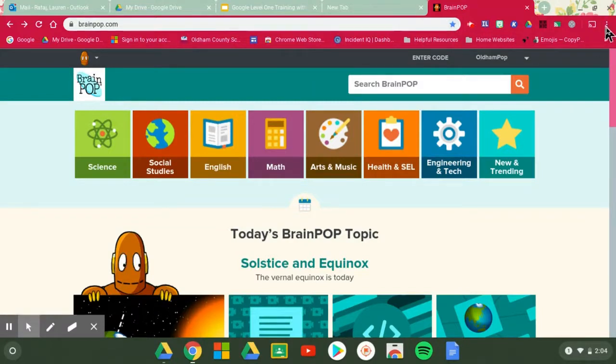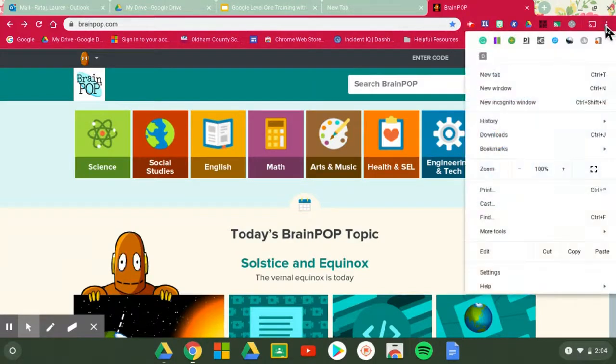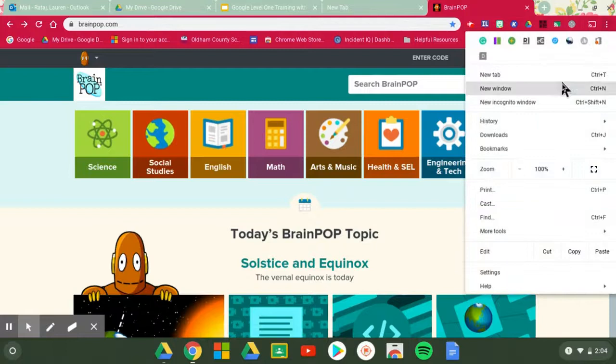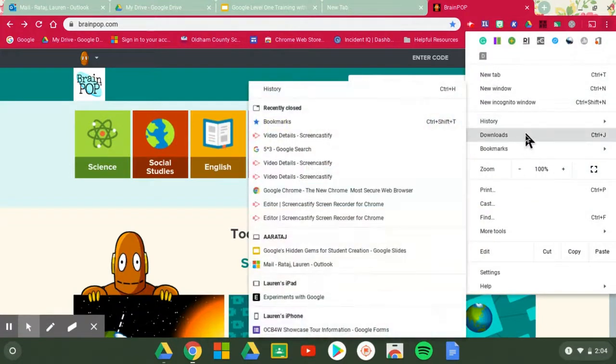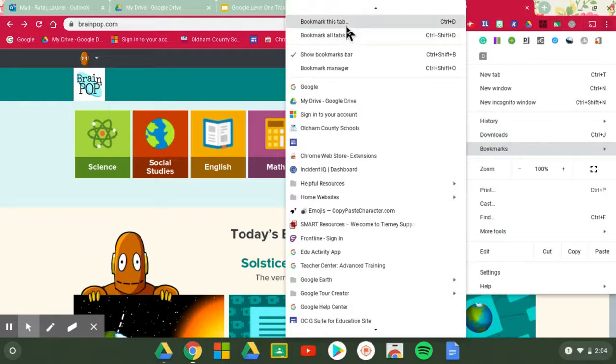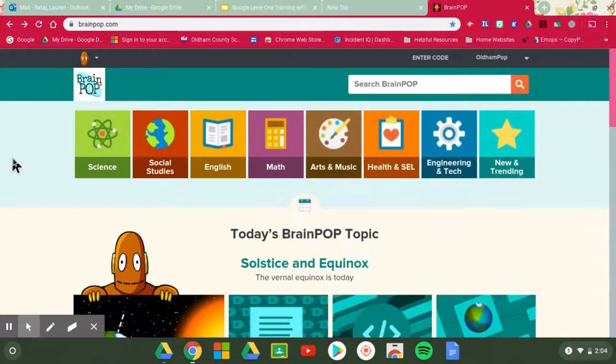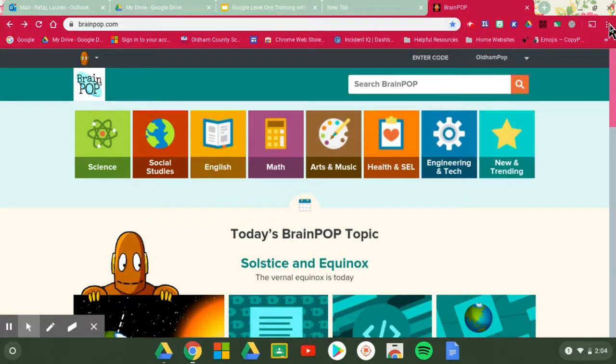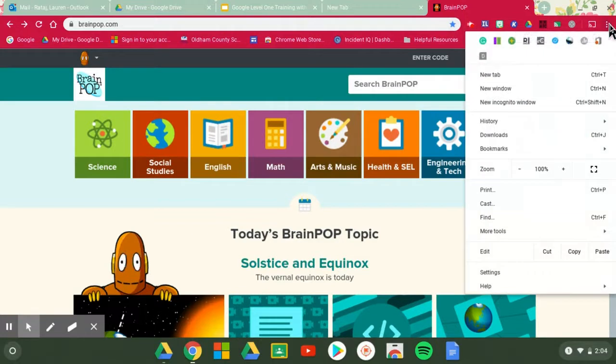Another way you could always come up here to your settings and go to bookmarks and then you can click bookmark this tab right here. So that is another way. You can go up here and star it when you're looking at it or you can go and add it from up here.